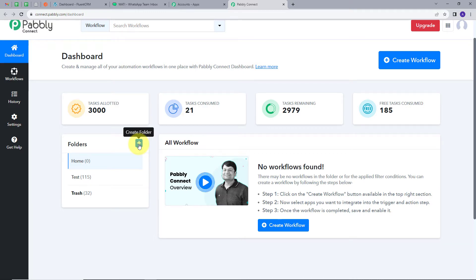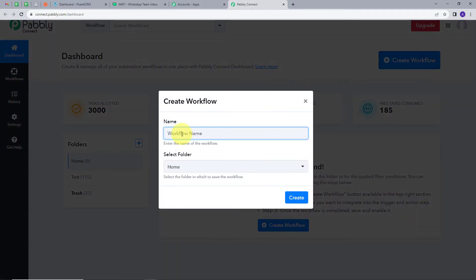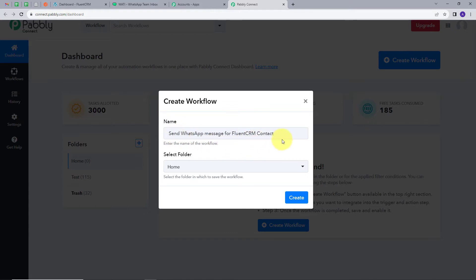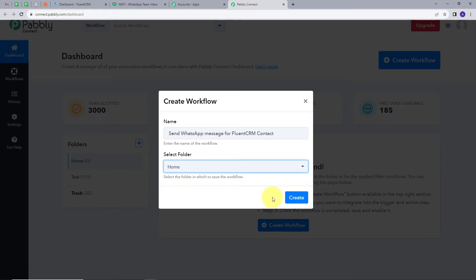We are going to use PabblyConnect, so I'm going to click on the Access Now button. It will take us to the dashboard of PabblyConnect. Now what we want is to create a new workflow. For that, I will click here on the Create Workflow button and this window will pop up. I have to name my workflow, so I will name it as my objective: Send WhatsApp message for FluentCRM contact. I will select the folder Home and click on Create.